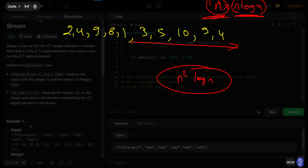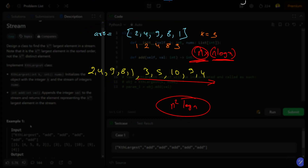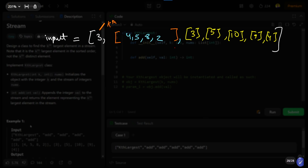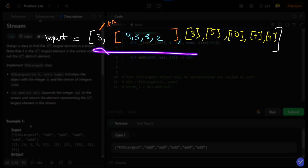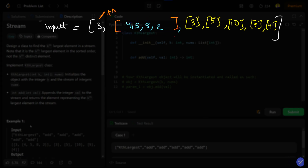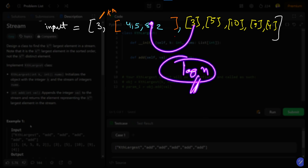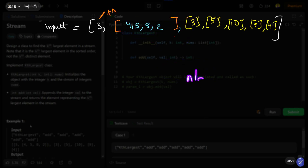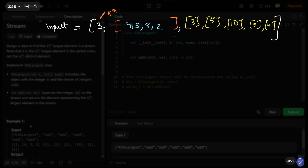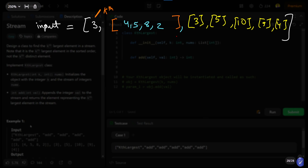We need a sorting mechanism that doesn't increase time complexity with each insertion. This is where a priority queue — a min-heap or max-heap — comes in. With a heap, getting the minimum or maximum is O(1), and each insertion or deletion is O(log n). So instead of O(n log n) per operation, we get O(log n), reducing one order of N in time complexity.